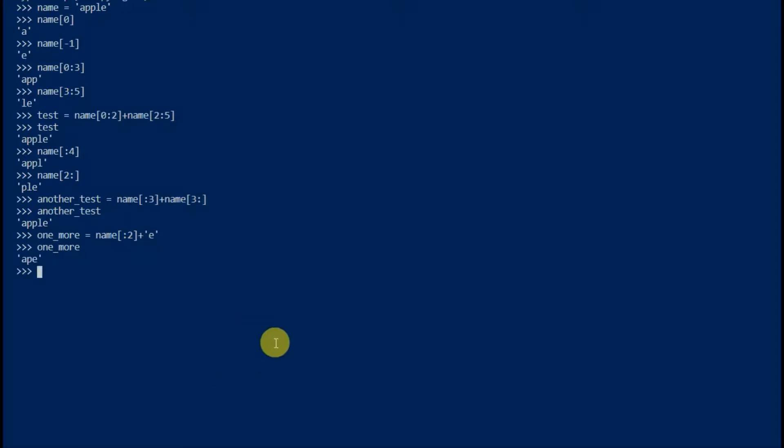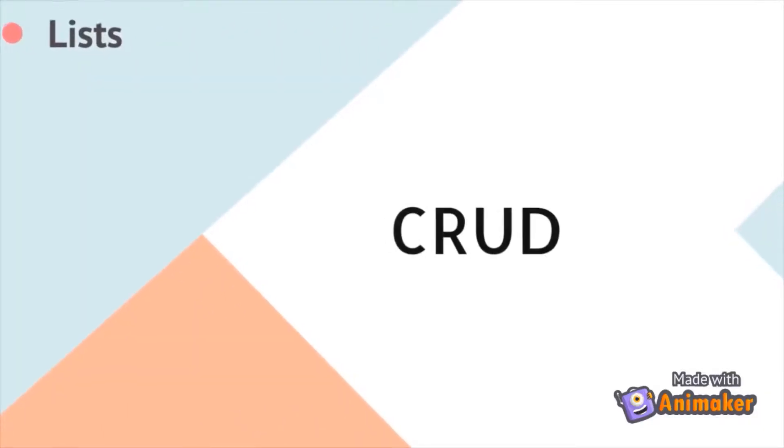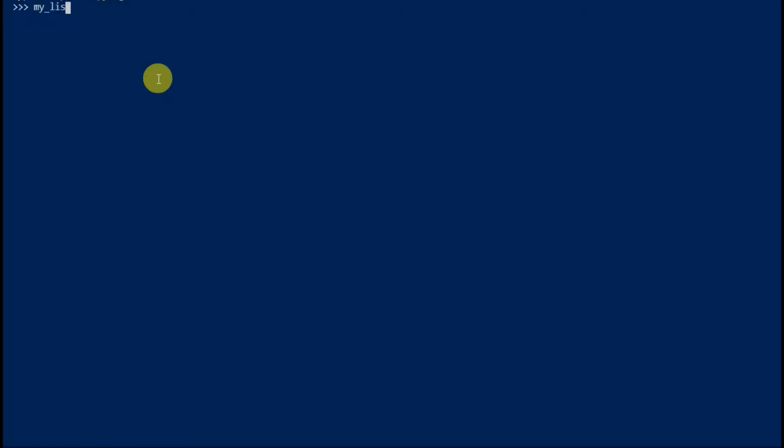Use len method to calculate length of the string. Let's do create read update delete in lists. Lists are comma separated values within square brackets. We can directly create lists in python interpreter.